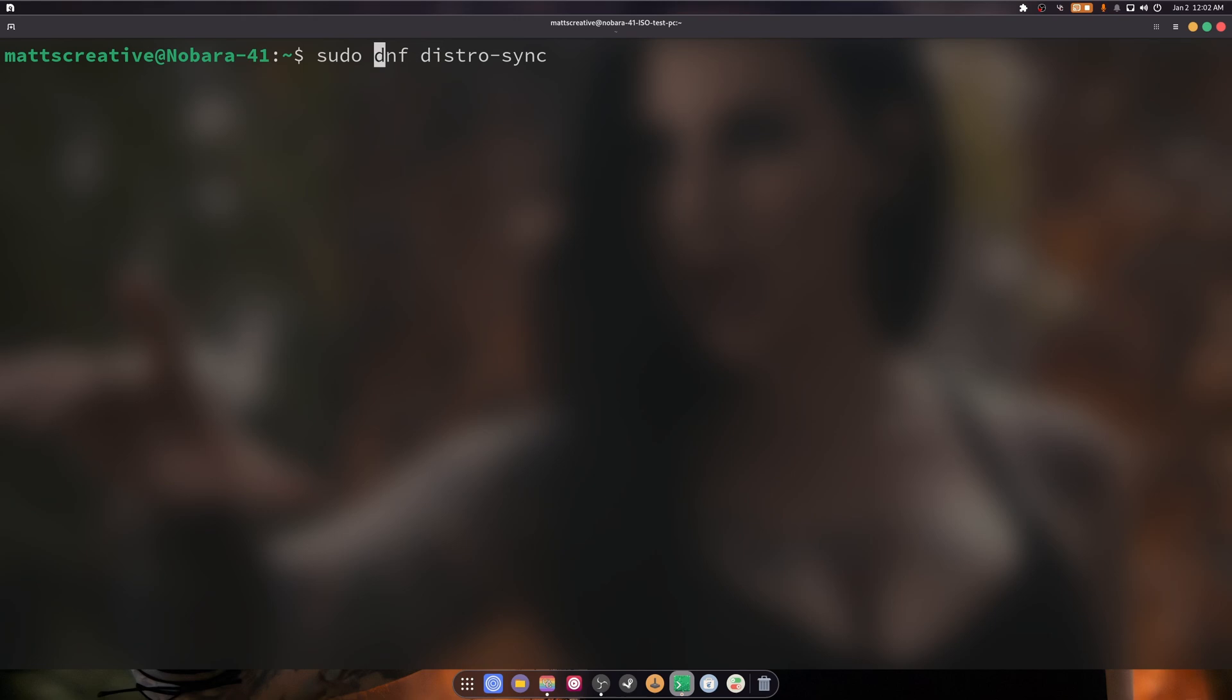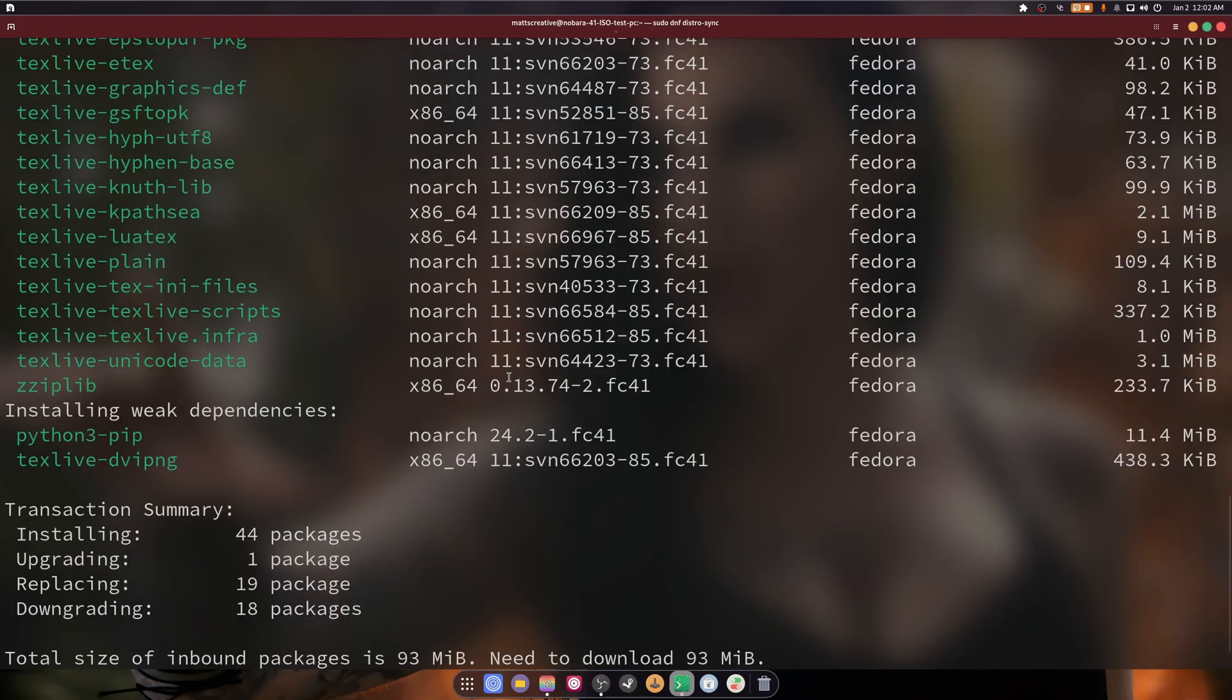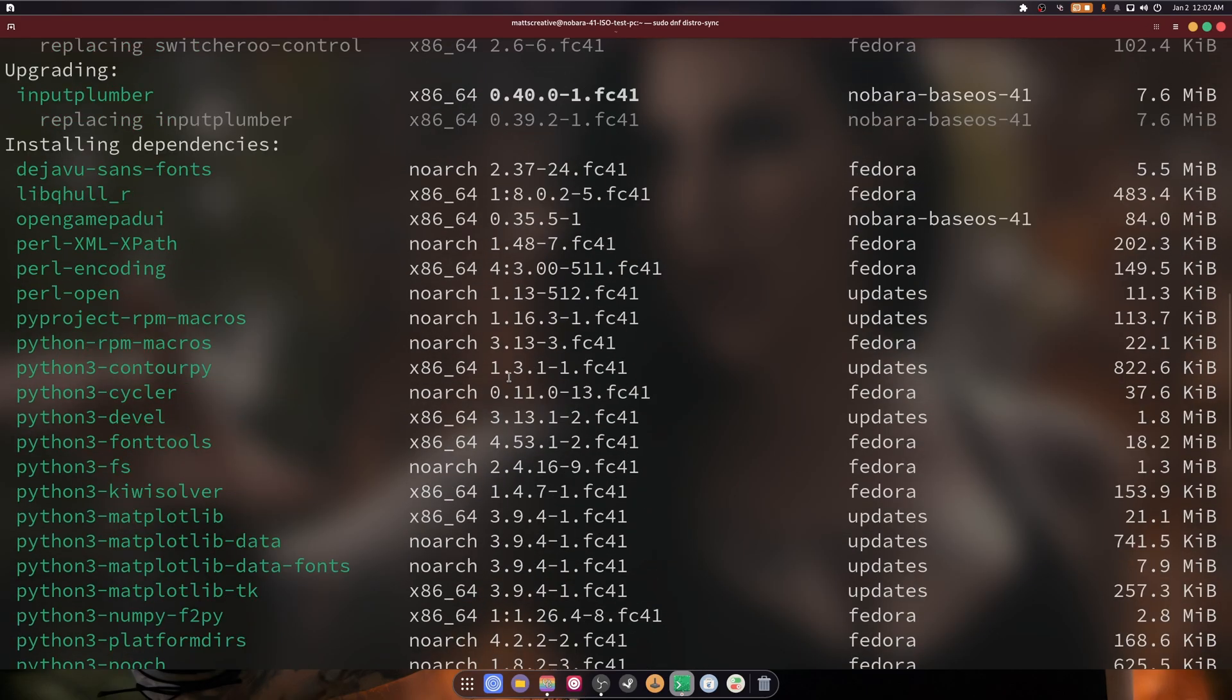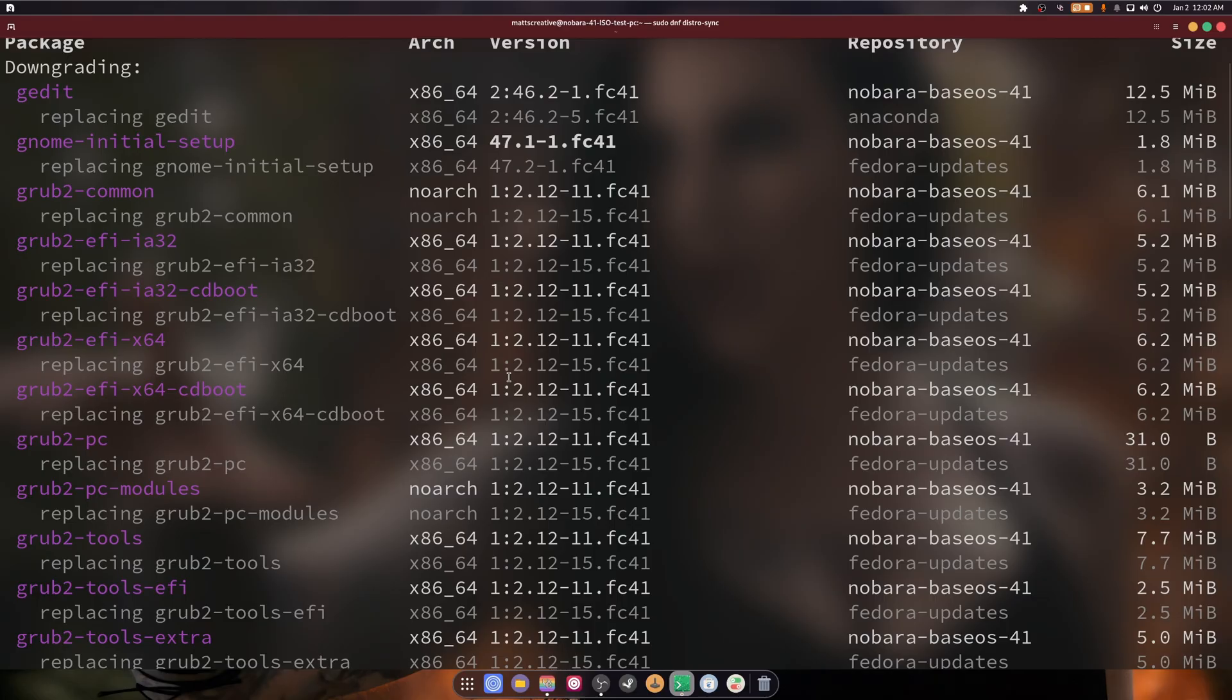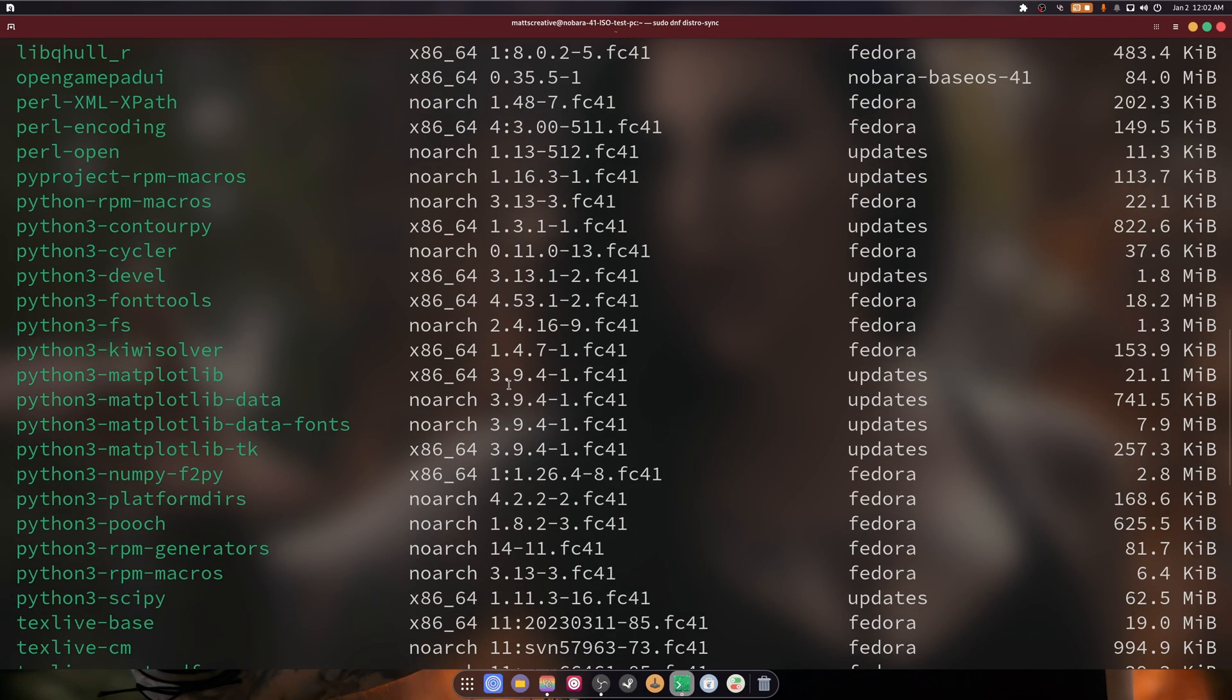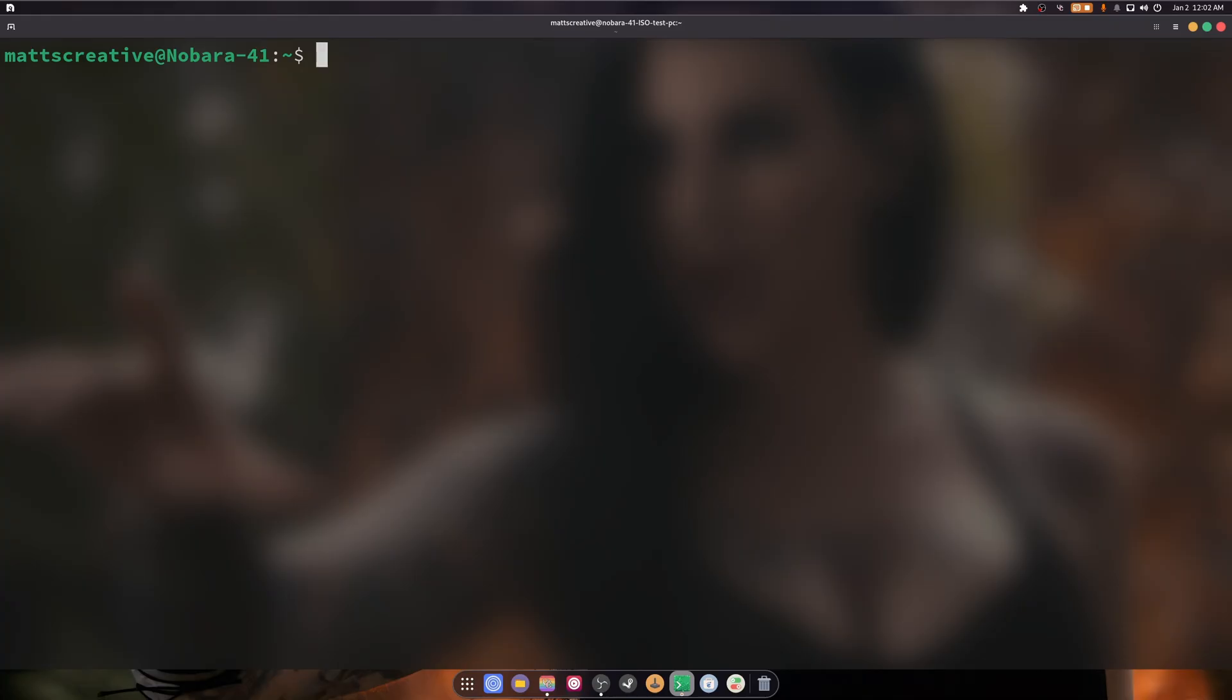What this allows you to do is it synchronizes all installed packages to the version available in the repositories. Once again, it's going to give you the newest versions of everything that needs to be done. There is a lot; it's going to be downgrading stuff and blah blah blah. Again, if you're on Nabora, don't do this. But if you are on Fedora, feel free. That is something you are able to do.